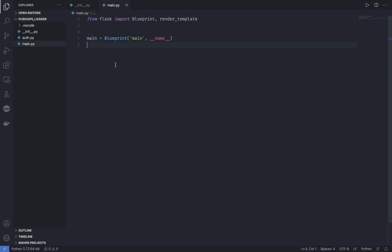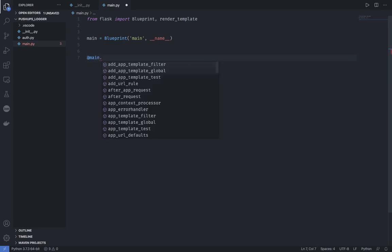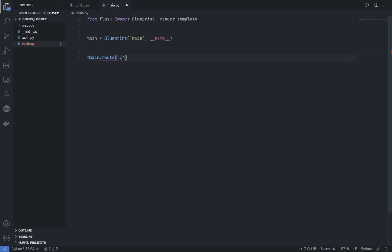All the files and functions inside this file will be accessed through the blueprint for main. So if I have an index function or a profile function which handles all the profile information, I can access that anywhere in the Flask structure using main.index or main.profile. So I'm setting up a blueprint for my Flask project, and Flask provides a blueprint function for you to do so.